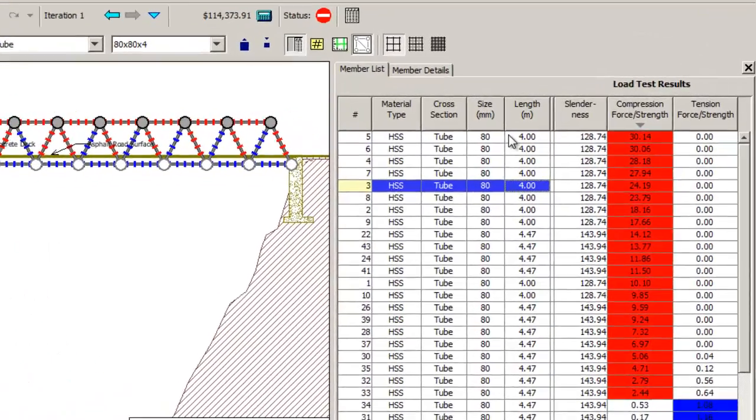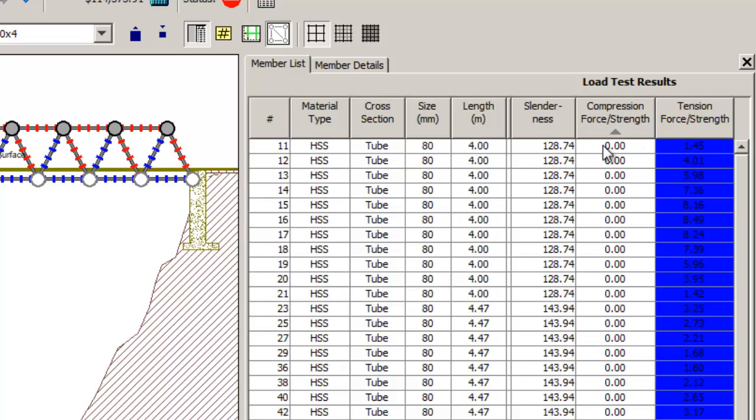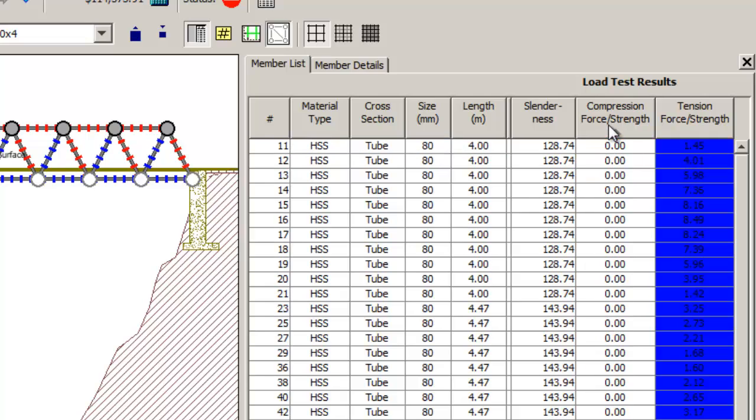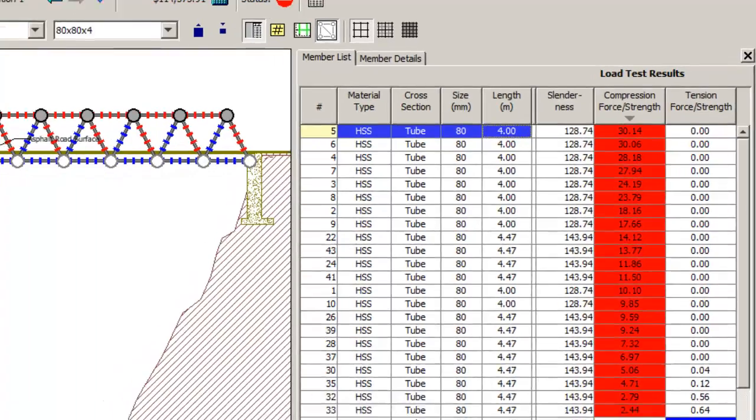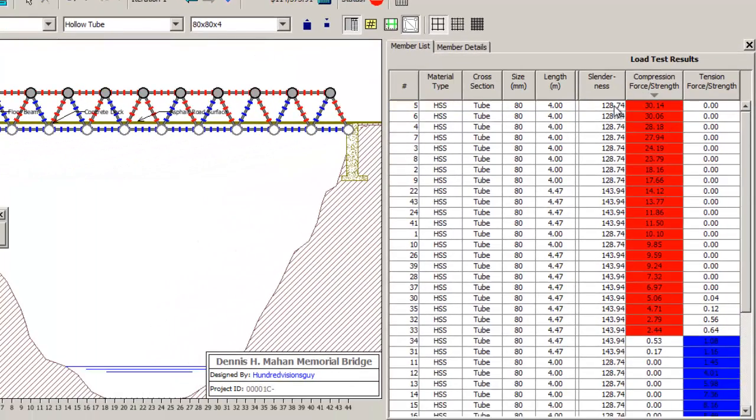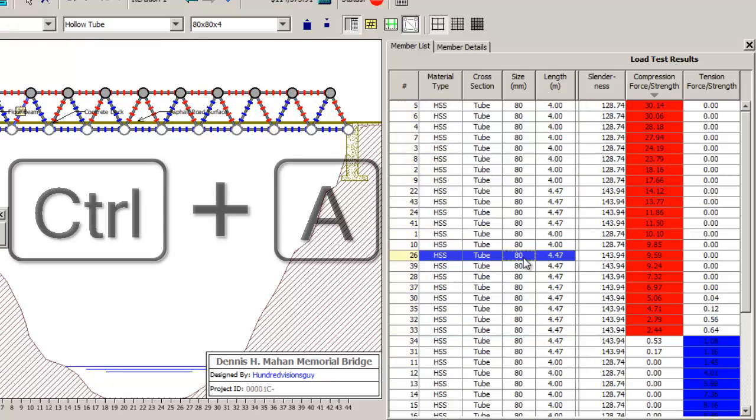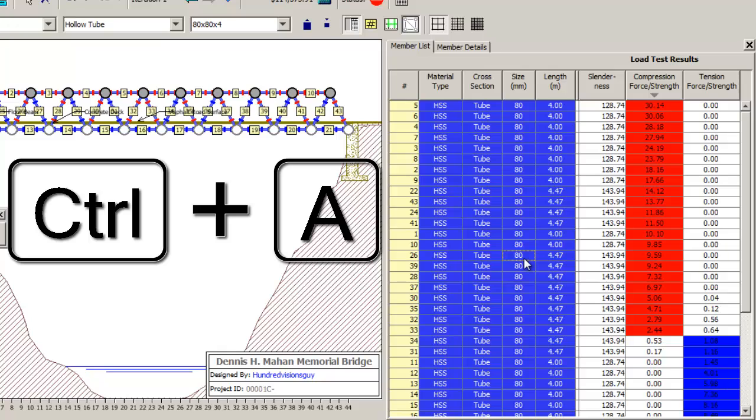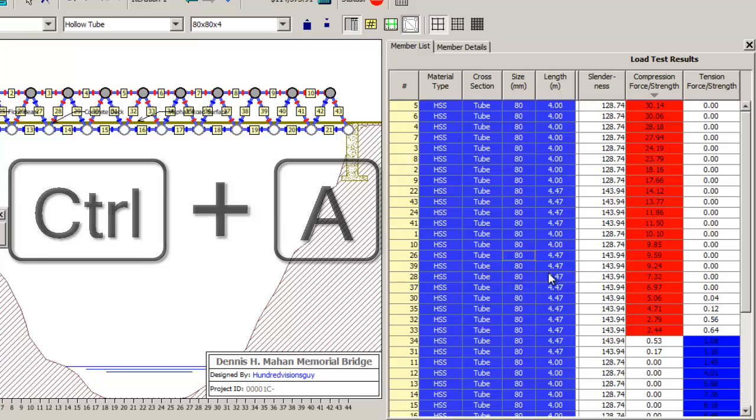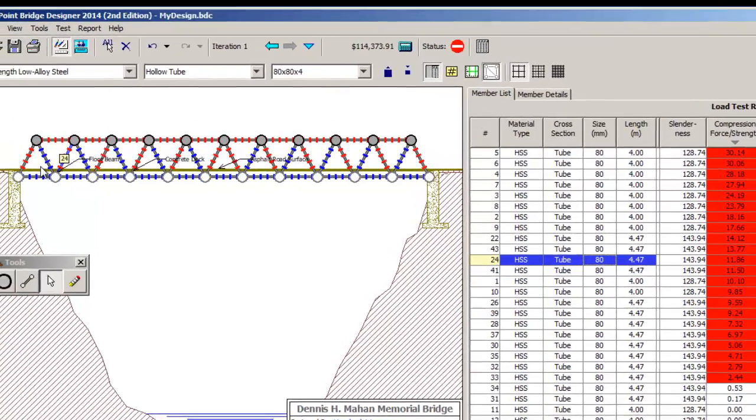So what I want to do is I want to look at the load test results. Now did you see what I just did? I just clicked on a bridge member. Before I even did that I clicked this little area that says compression force strength. What that is doing is sorting them in order of load test. Well now that you know how to sort all of these pieces, what we're going to do is select them all.